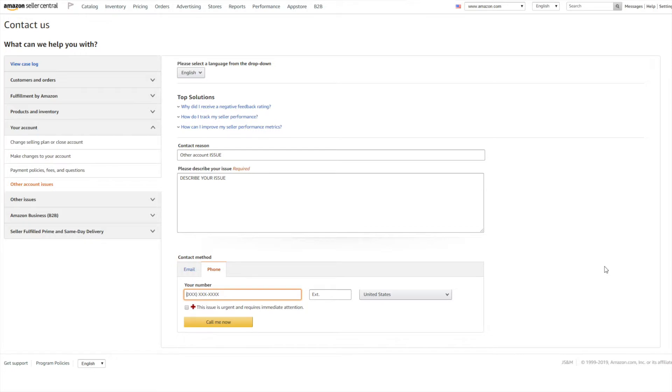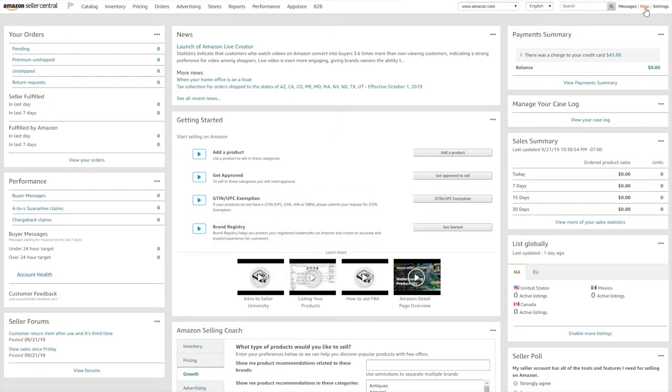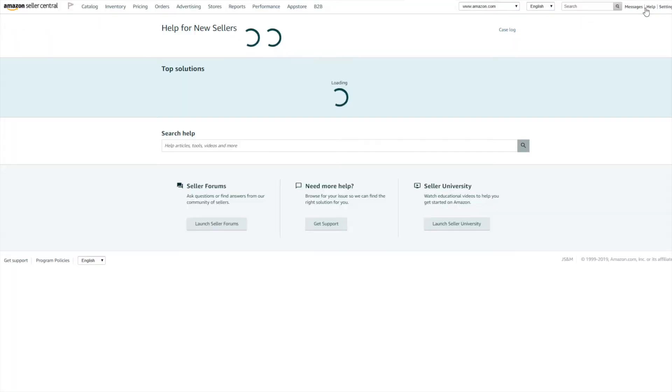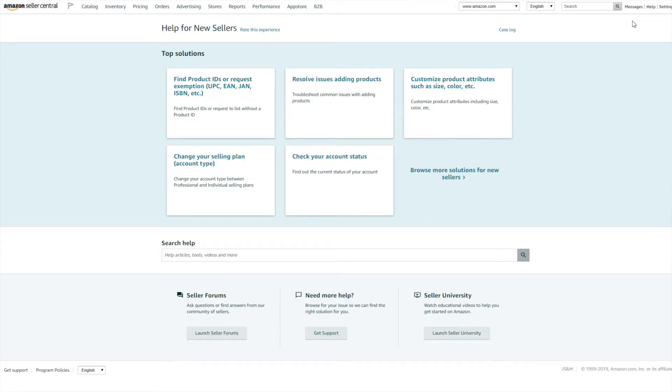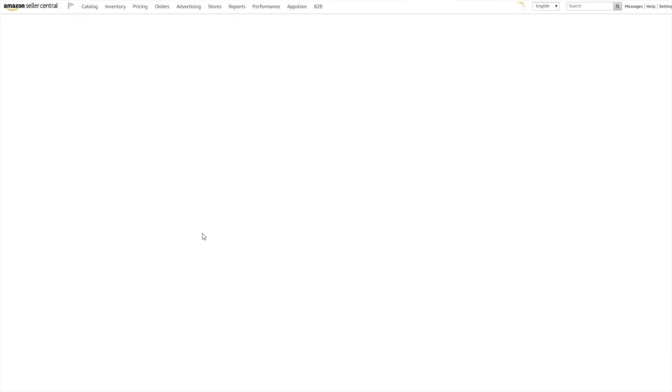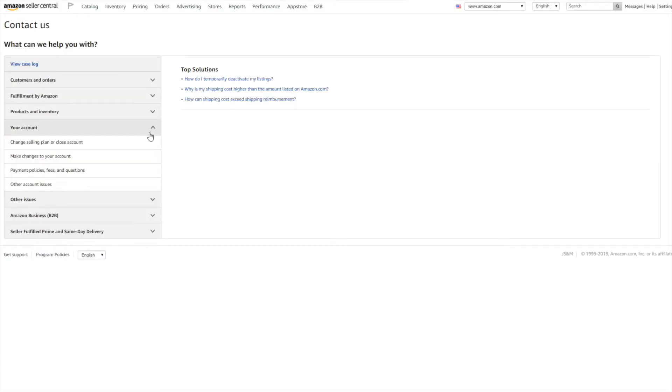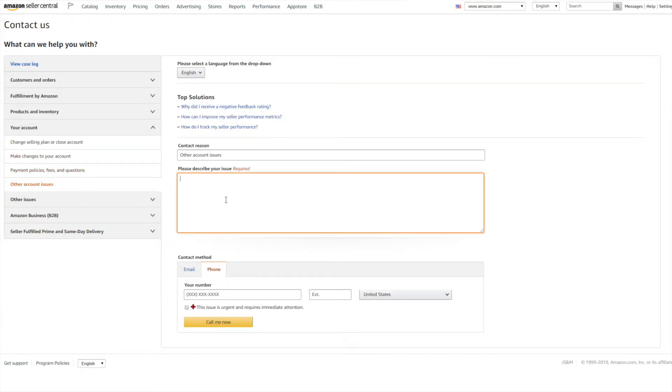So that's it, this is how you contact Amazon and open up a new case. Let's just go over it again: Help, Browse More Solutions, Can't Find What You Need, Contact Us, Your Account, Other Account Issues. Here we are. I know there's a bit of a process to go through, but at least we know exactly how to get in touch with Amazon now and we can actually get in touch with them directly and get a response that way.